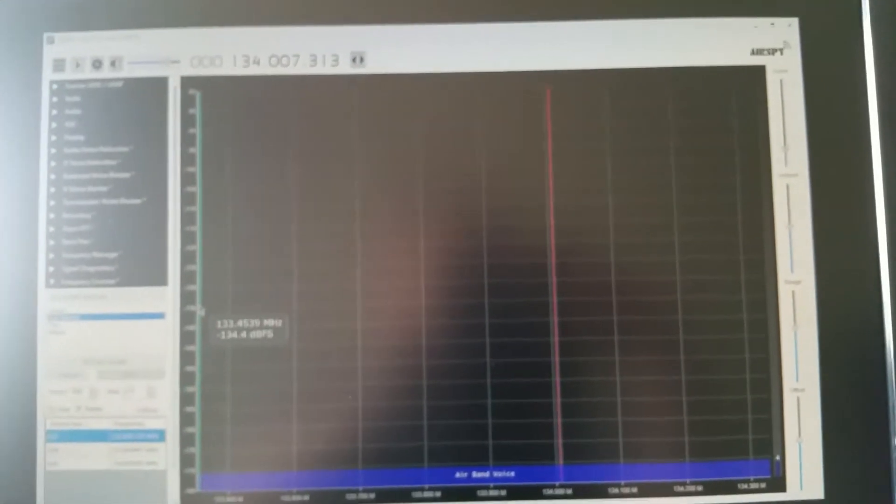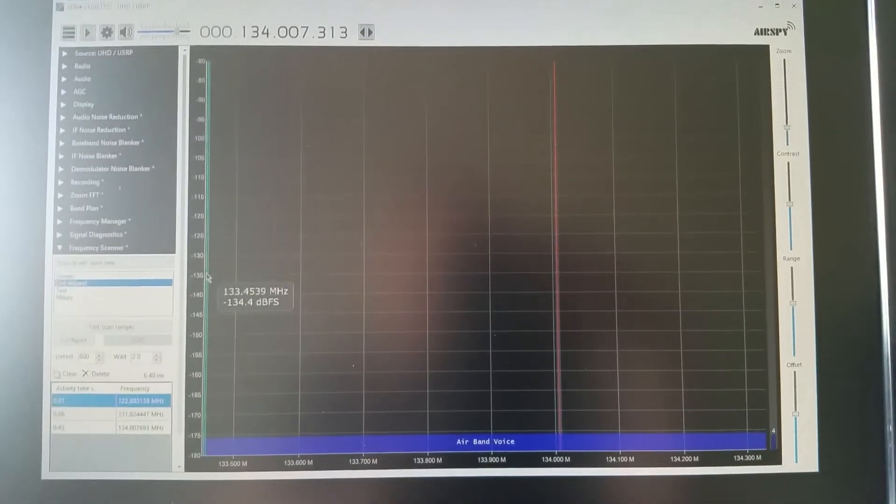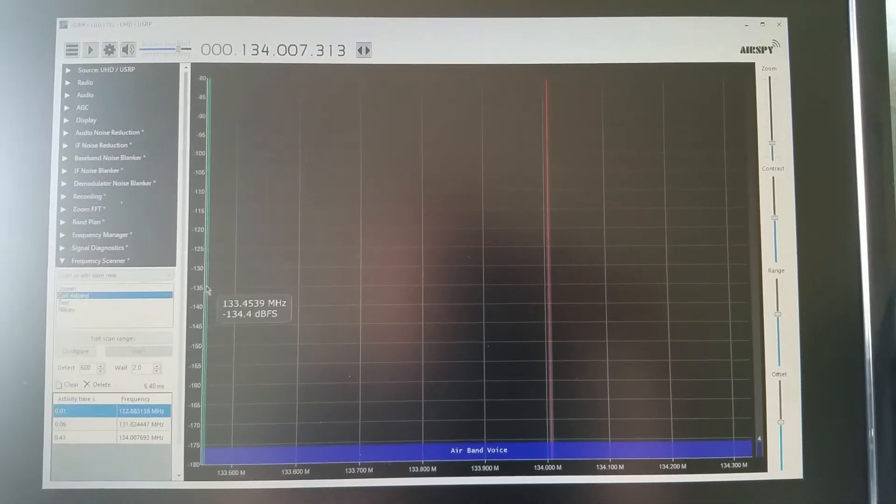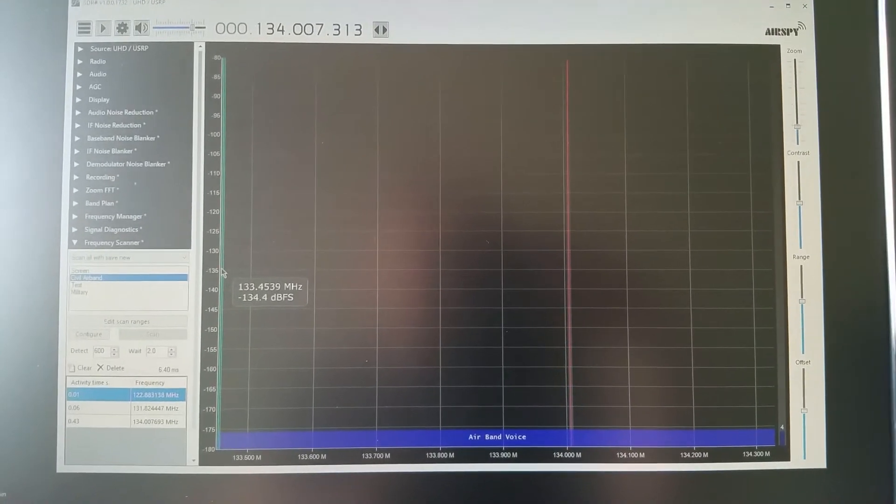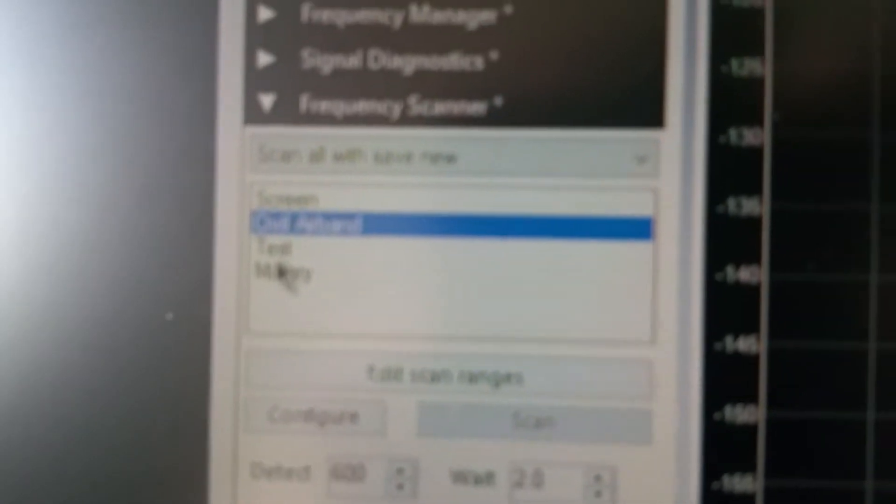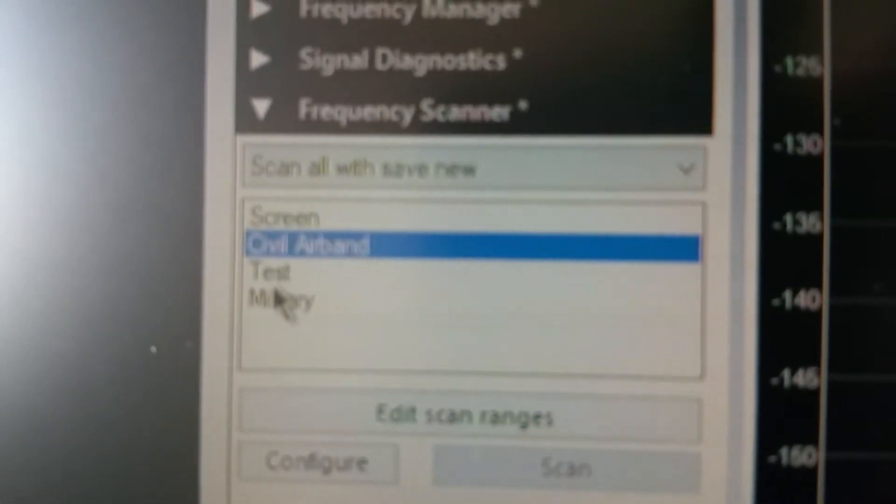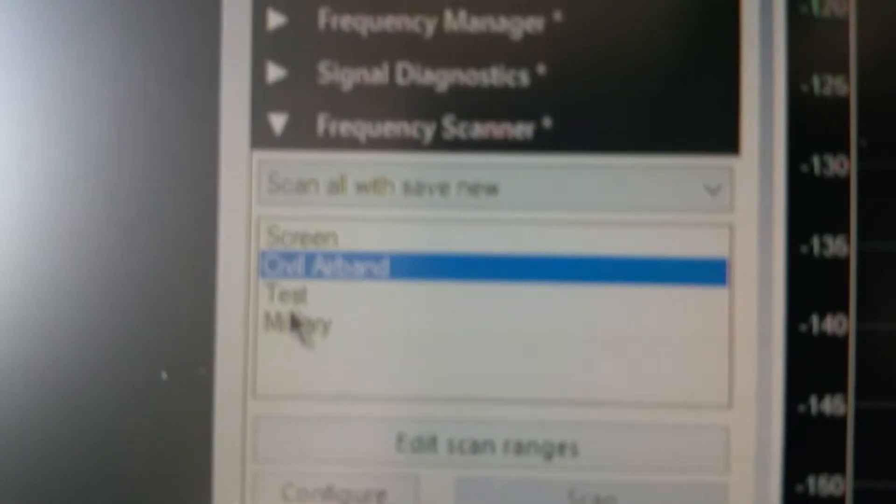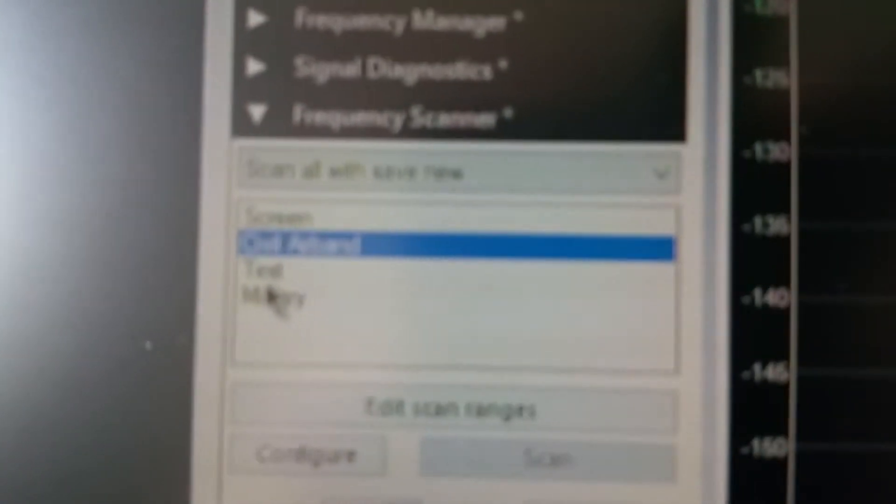Having a little problem with the focus there we are, that's a bit better. So I'll show you that I have civil air band, really having a problem with the focus today guys so I do apologize.